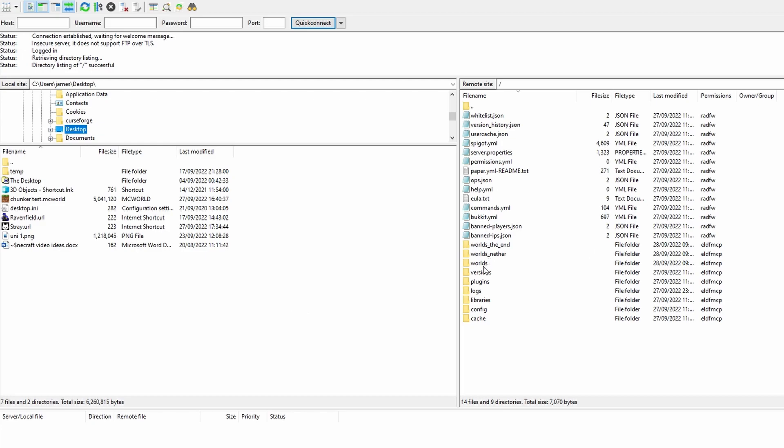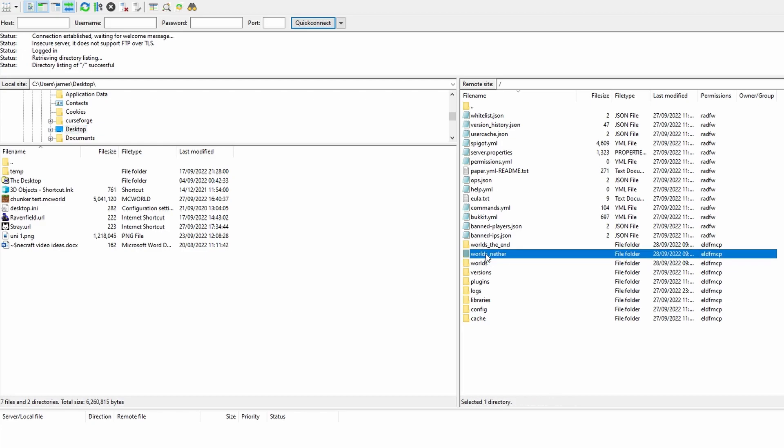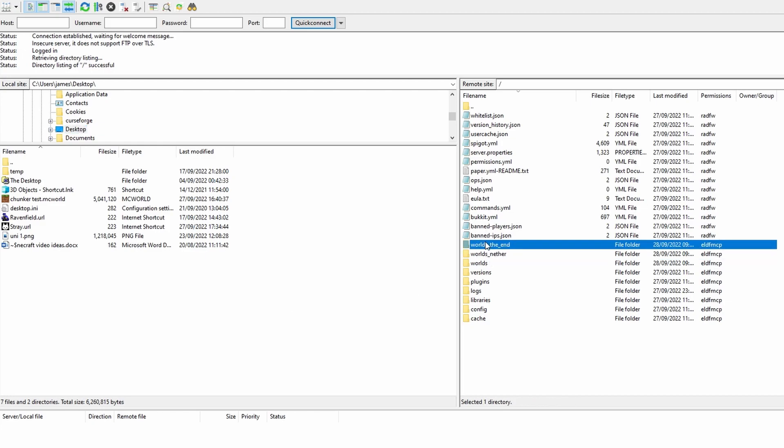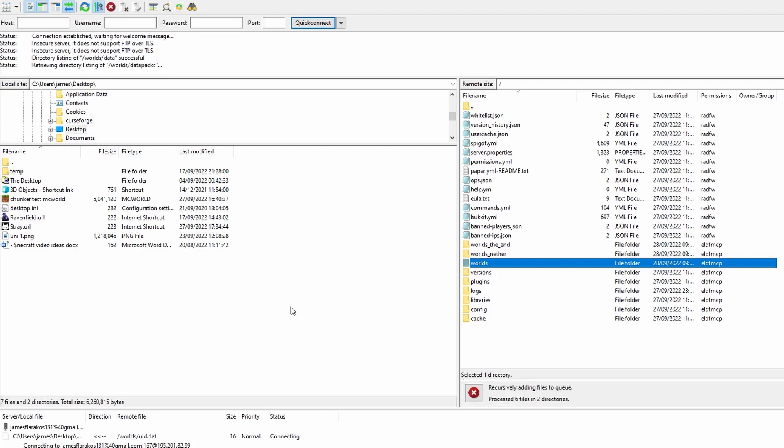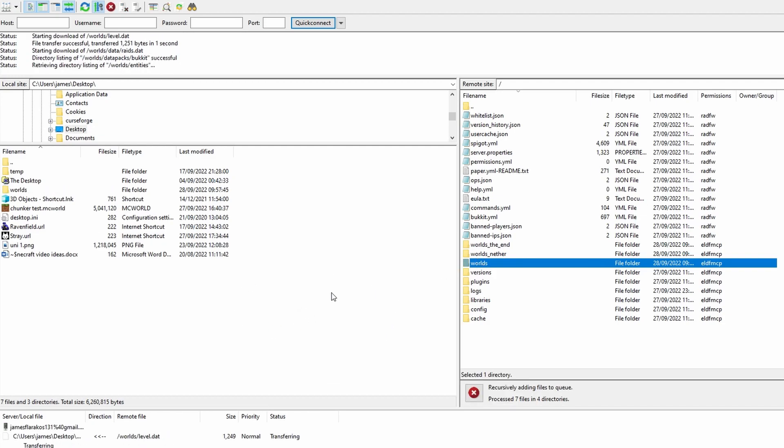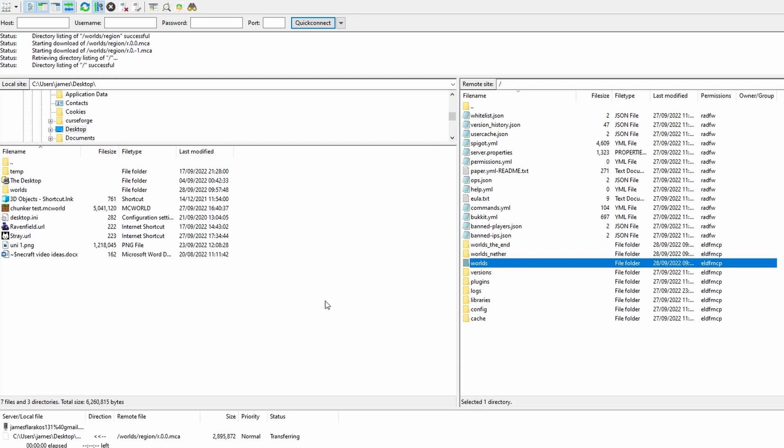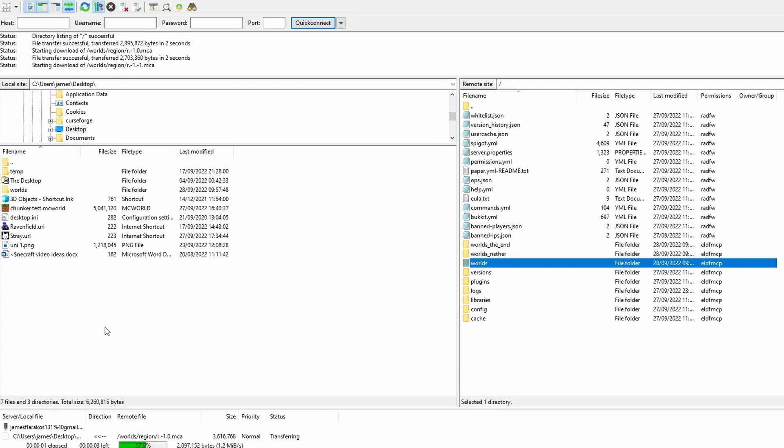So as we can see here we have world, world_nether, world_the_end and we want to basically make a copy of our world. To do this, very simple, we're just going to drag and drop it to the left hand side and it's basically just going to copy over. It's not going to move the entire world but it is going to copy it exactly over to our PC.